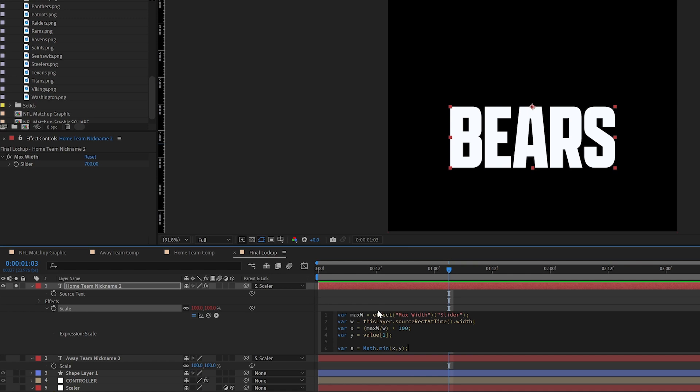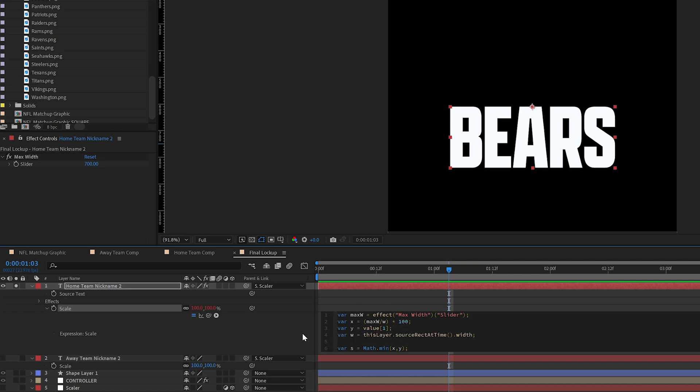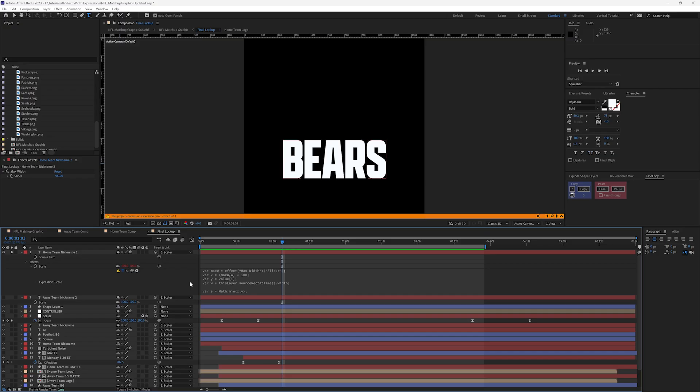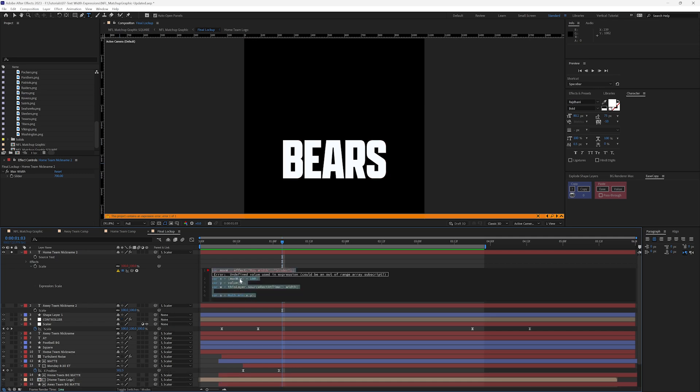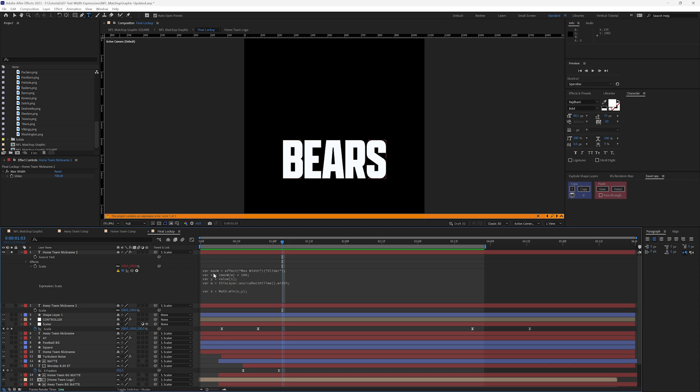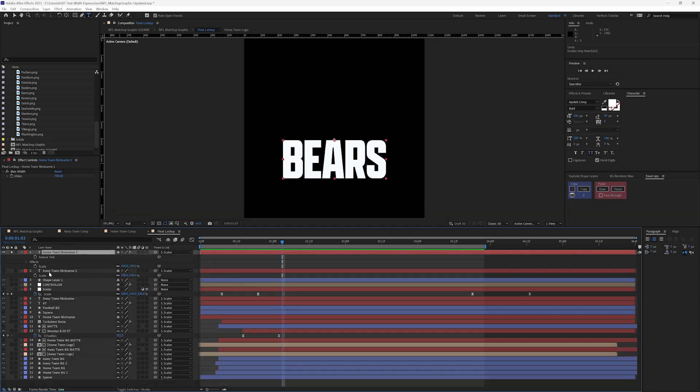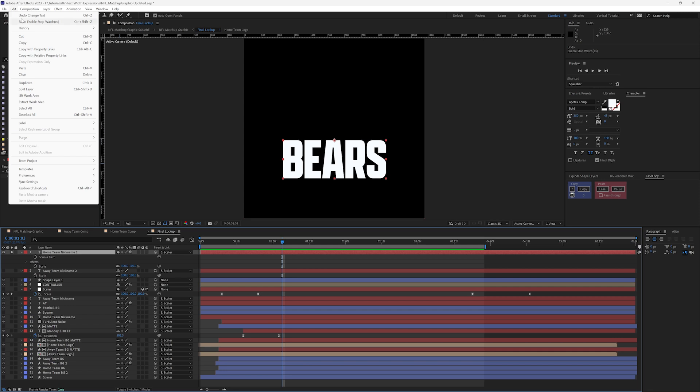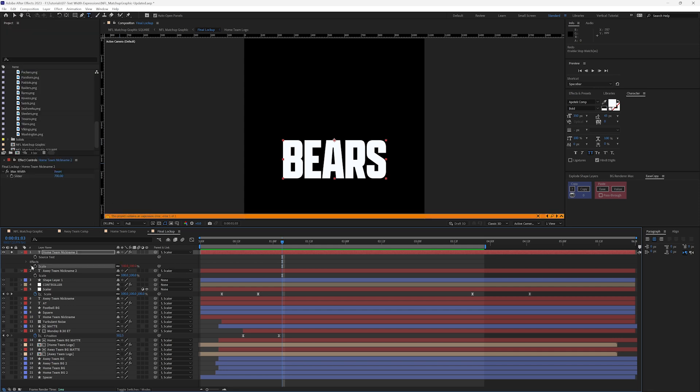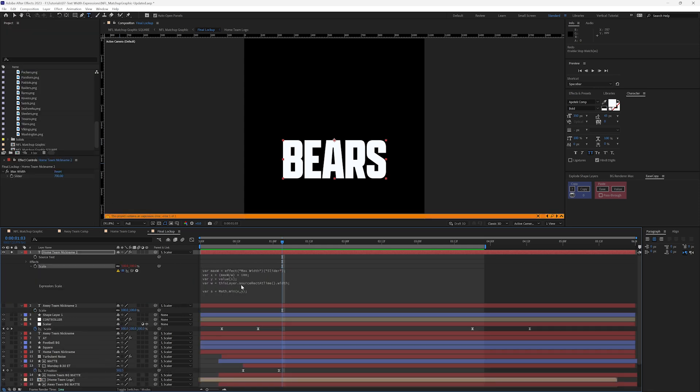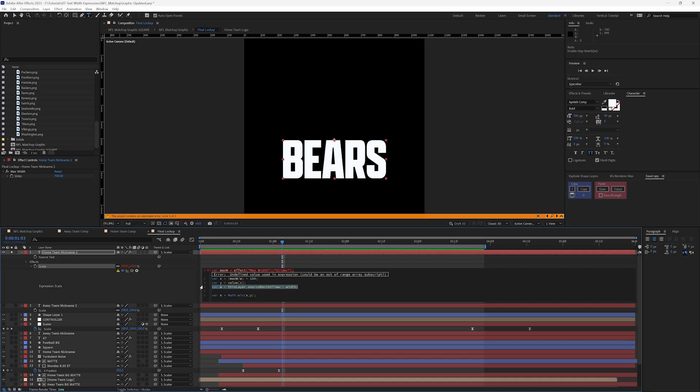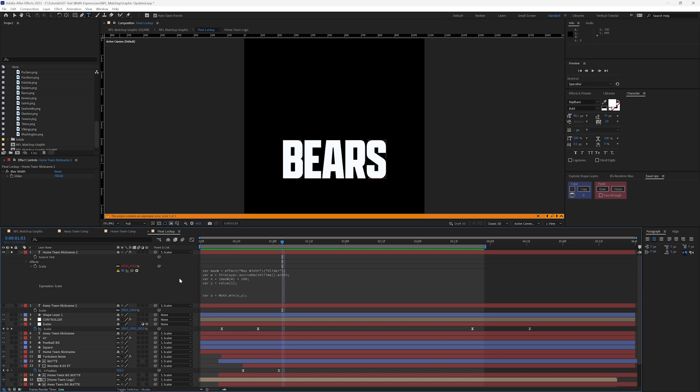One other thing I want to point out here too is the order matters. If I had W down here, it's going to give me an error because I'm using max W and W in this expression right here in this second line. So in order to use a variable, it has to be defined above the variable that it's being used in. So once I put it back up here.